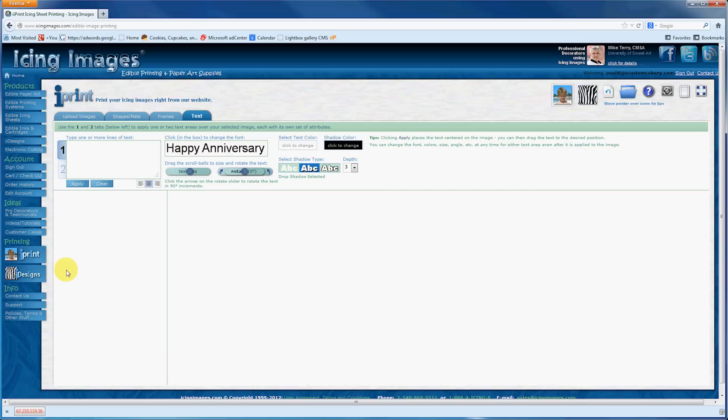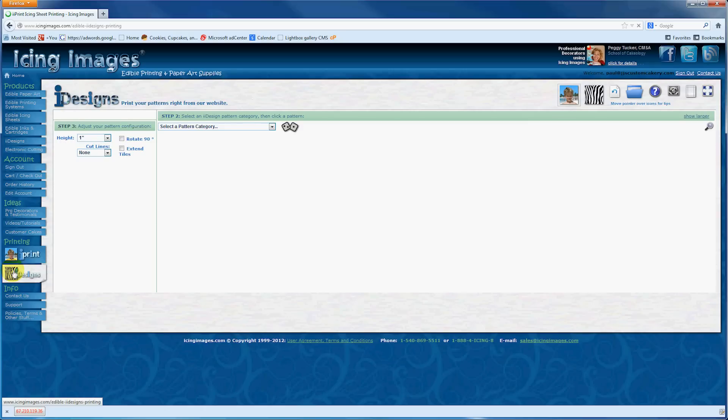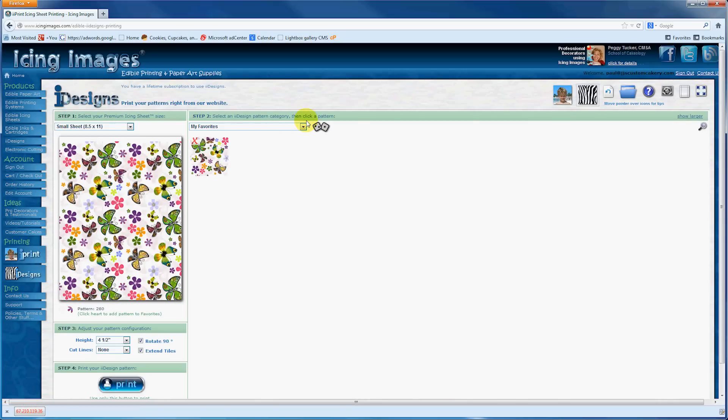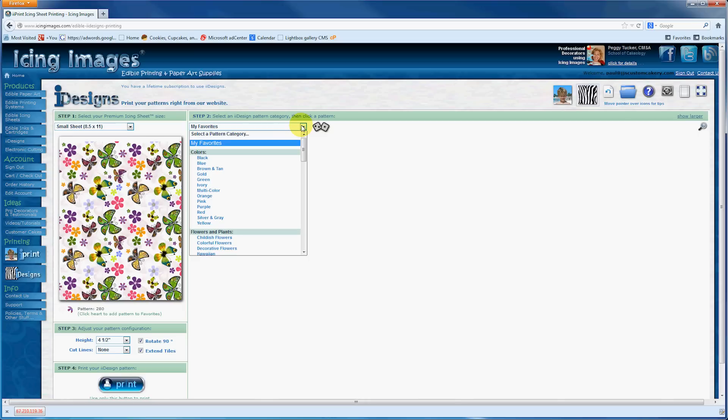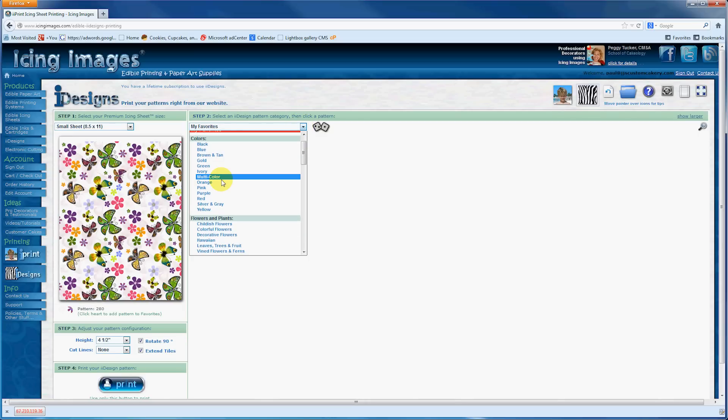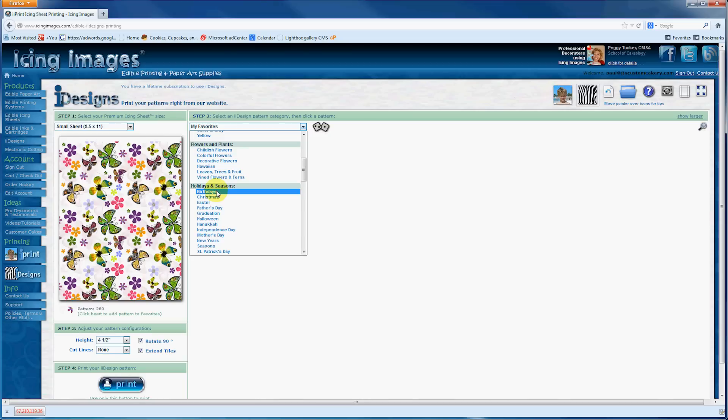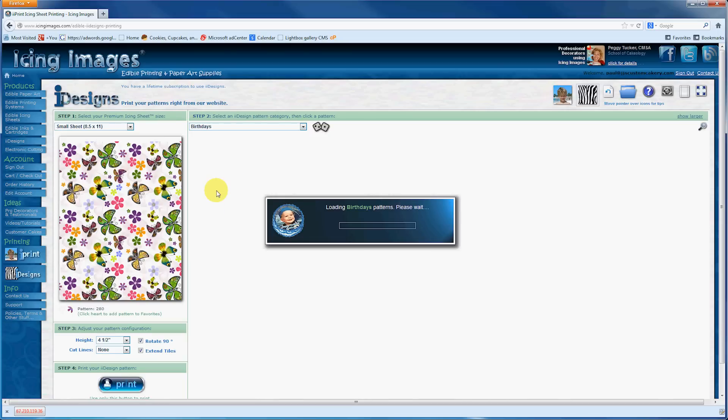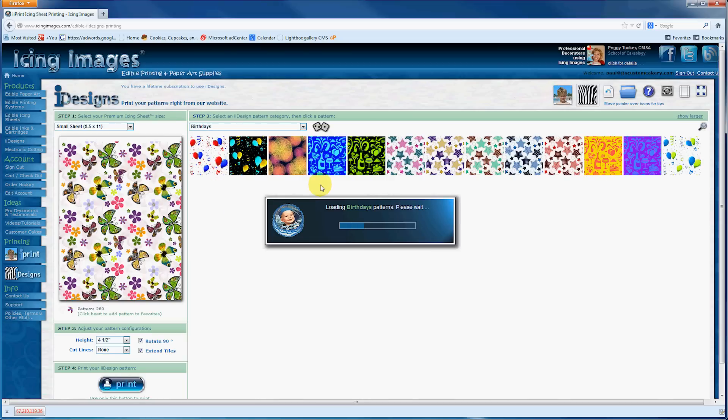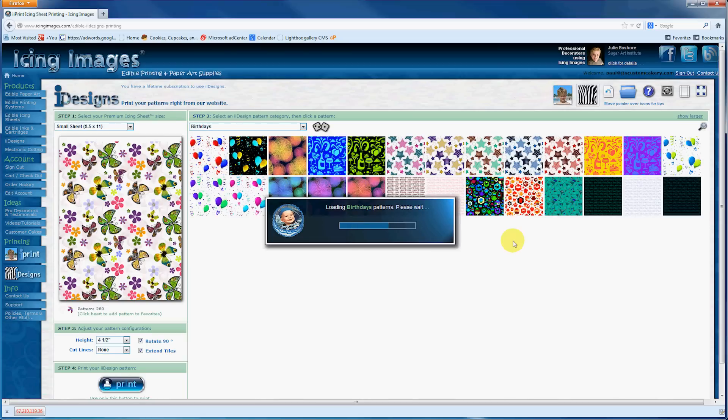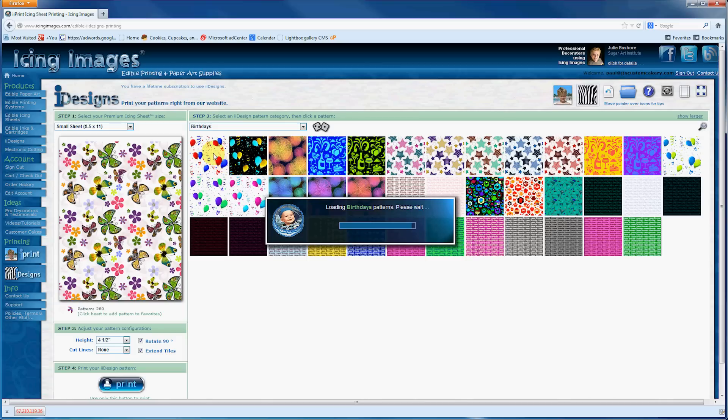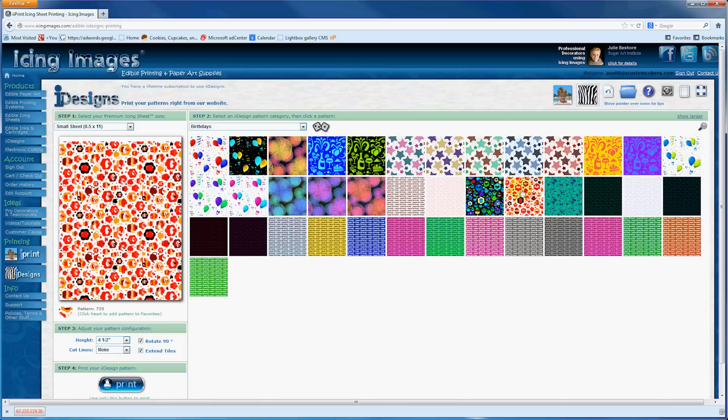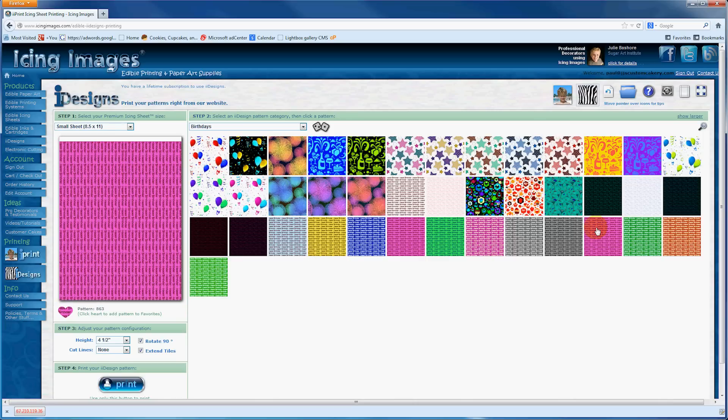What I want to show you now is their iiDesigns. This is really neat because it has all sorts of different patterns. You can sort patterns by colors, flowers—I'm going to pick on this birthday one here. There are lots of different holiday ones. I'll show you quickly some of these: they've got balloons you could print out, little cupcakes, and happy birthday messages.